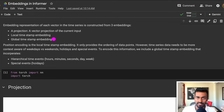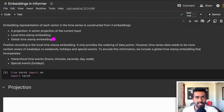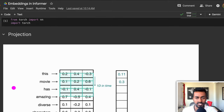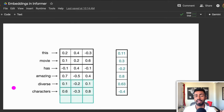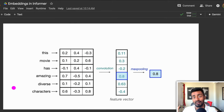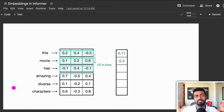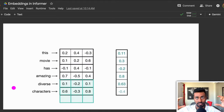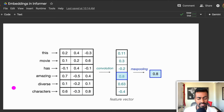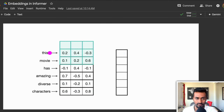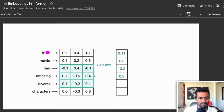And the third is the global timestamp embedding, which tries to incorporate some hour of day, day of week, special events, and holidays. So let's get started with each of these cases, starting with just the projection. In this projection, we are going to create it using a 1D convolutional operation. And this GIF over here shows exactly how a one-dimensional convolution can take place — you can ignore the fact that each of these represent words, but the process still remains the same.